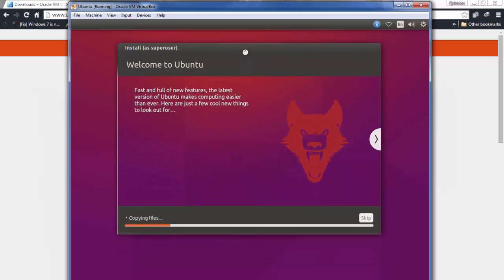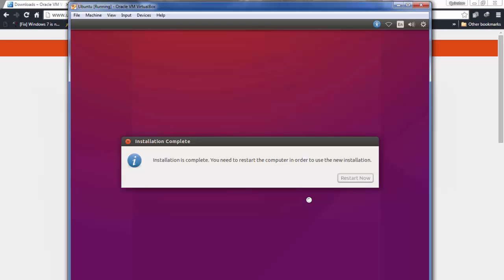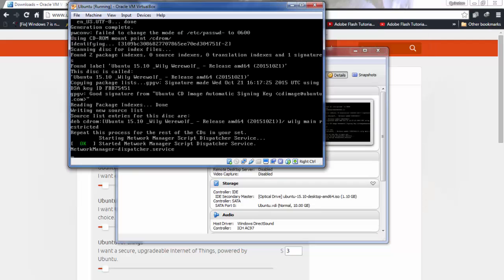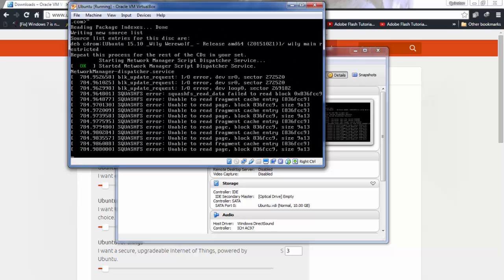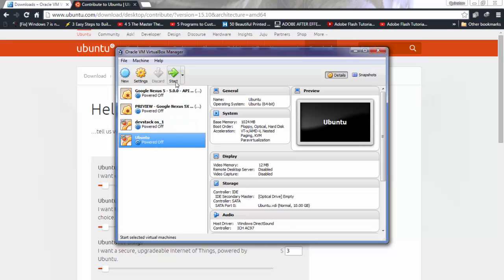Once the installation is done, a restart button will appear — click it. In the best case, the OS will restart normally. In some cases, it will get stuck and won't restart because it cannot find the hard disk. If that happens, power it off manually by selecting 'Power off the machine' and clicking OK. Then restart the machine from VirtualBox.